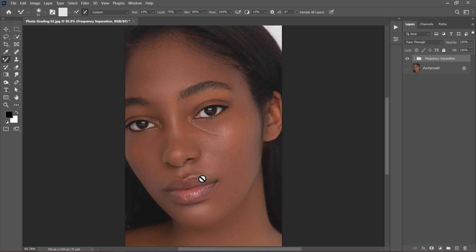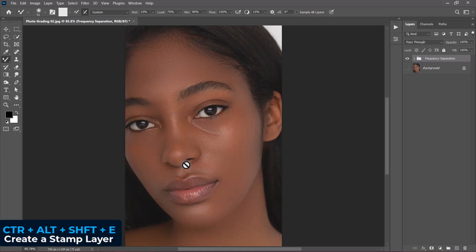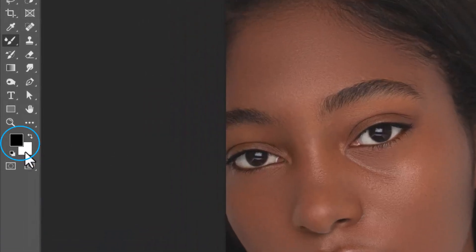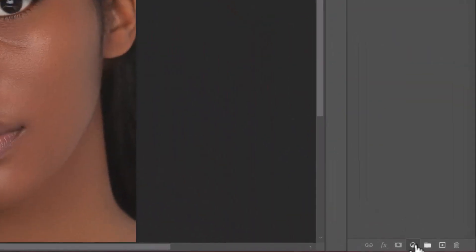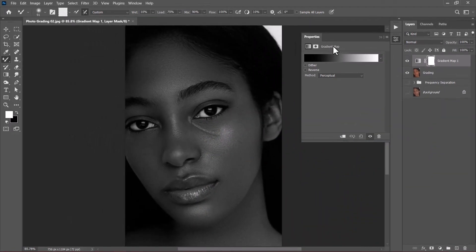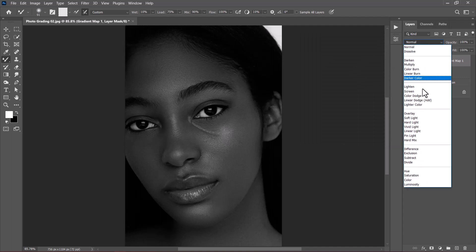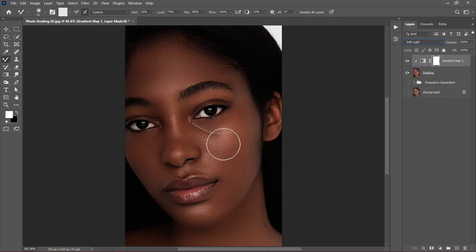To create a stamp visible layer of everything on screen, press Ctrl+Alt+Shift+E. I'll rename it to Gradient. Make sure the foreground is black and the background is white. Click the new adjustment layer icon and choose Gradient Map — it will automatically pick those colors. If you're on Photoshop 2020 you might not have the Perceptual option, so upgrade to 2021. To make the gradient map affect just the gradient layer, add a clipping mask, minimize the panel, and change the blending mode from Normal to Soft Light.